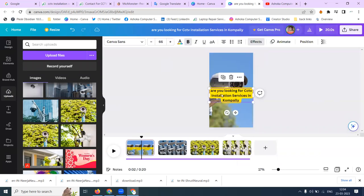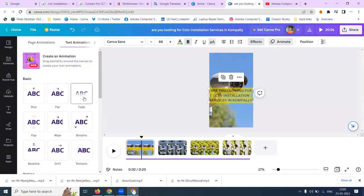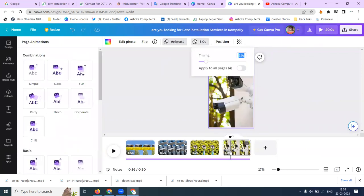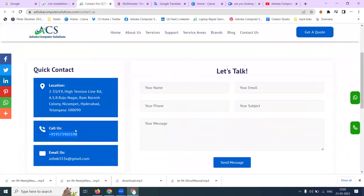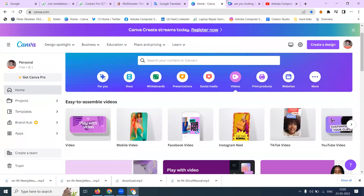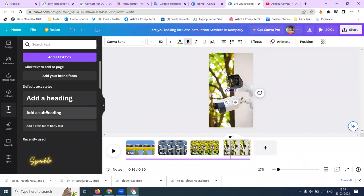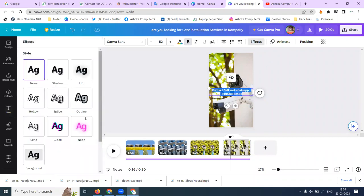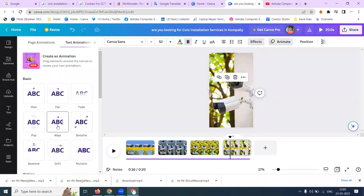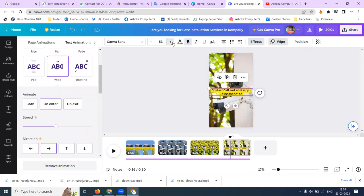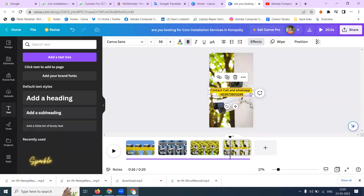Here one more option — select this option. Text will be here. We have to select the option called Animations. We can use this particular animation. Click this, click this, add your text: Contact, Call and WhatsApp. Apply Effect and Animation, and include the text.